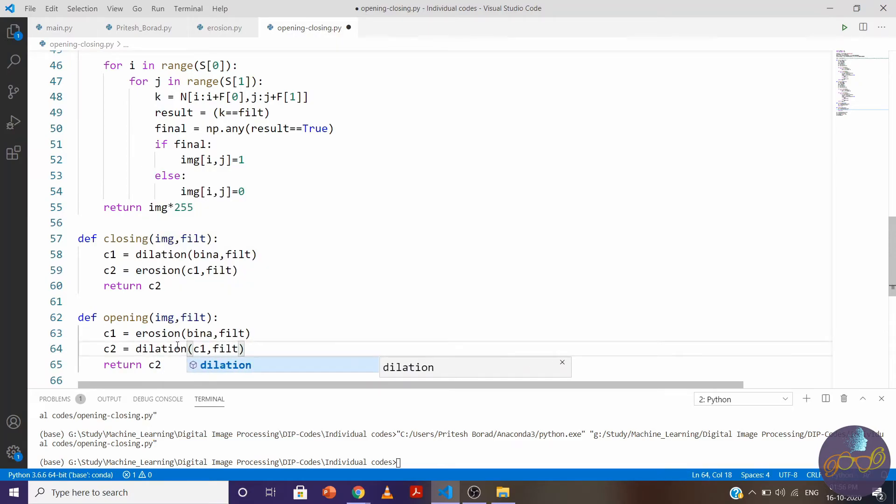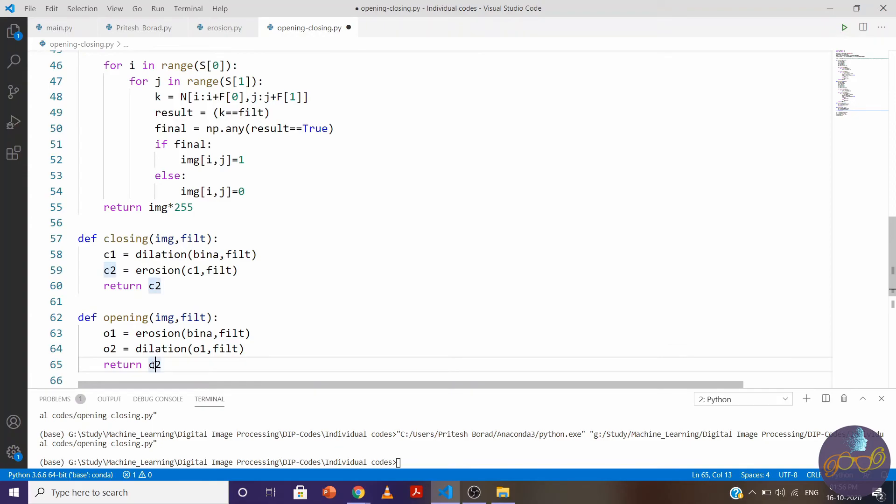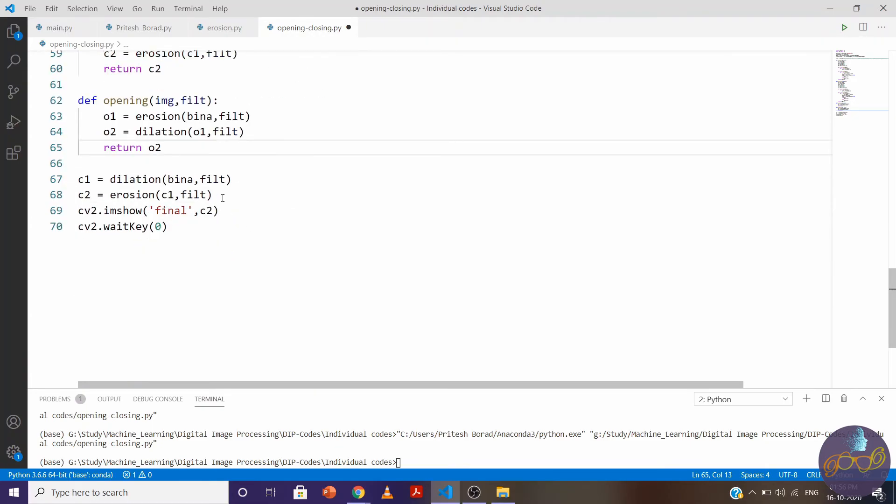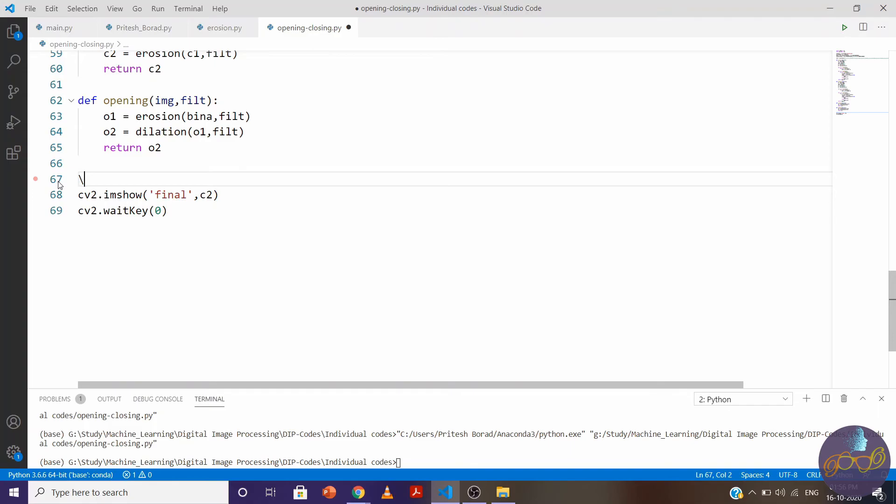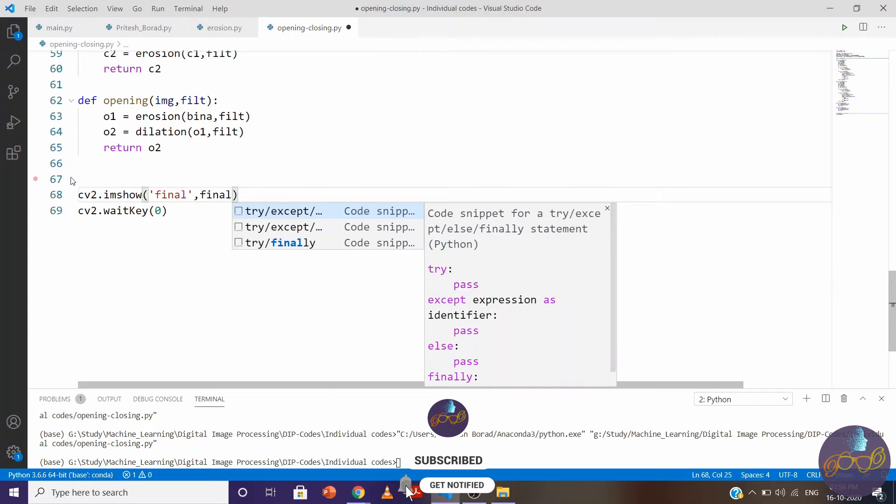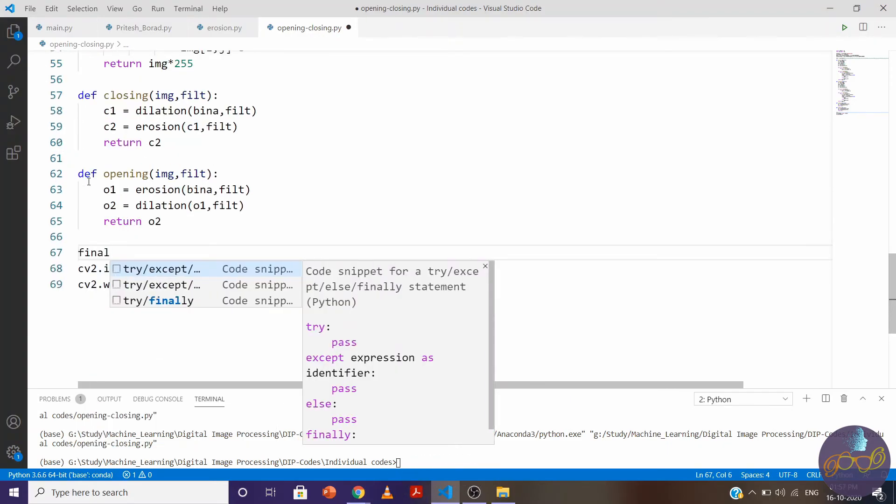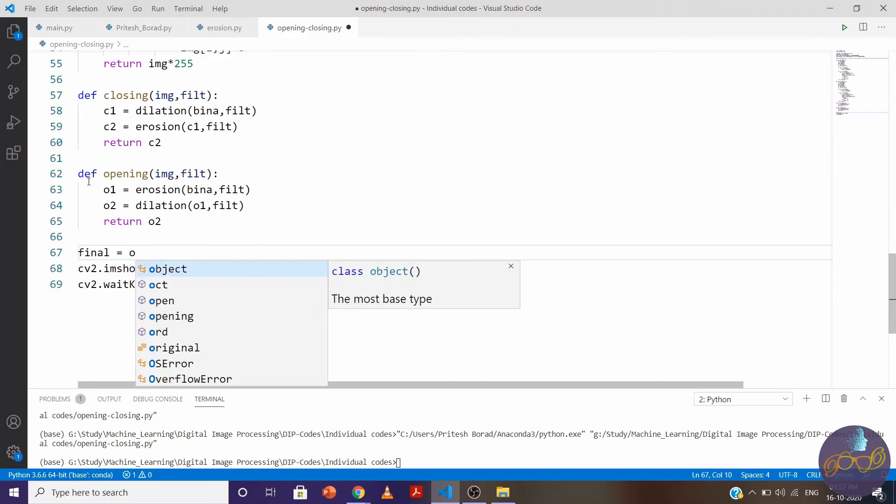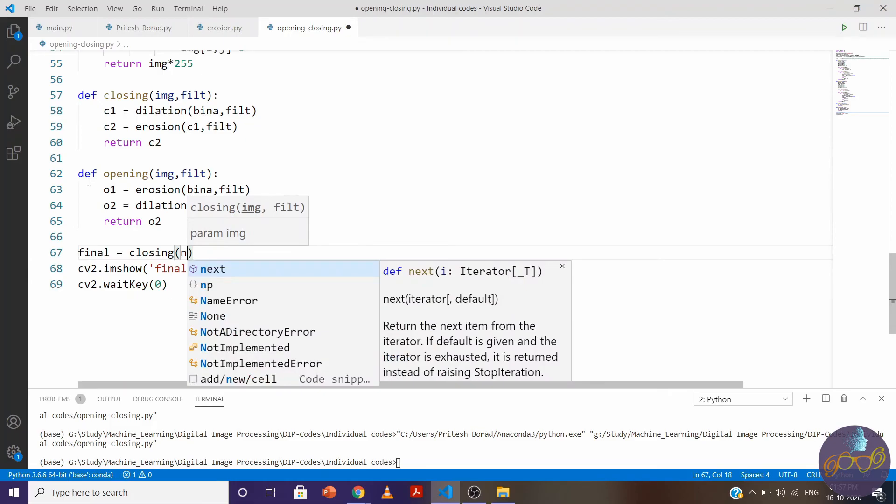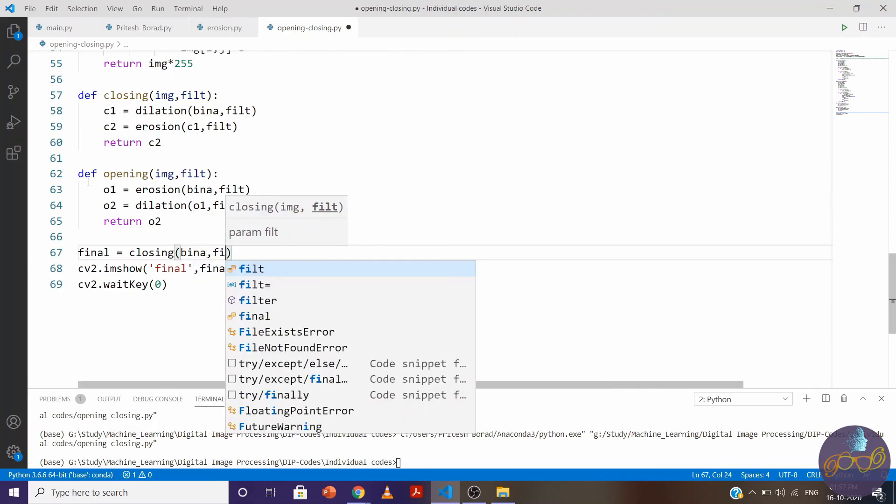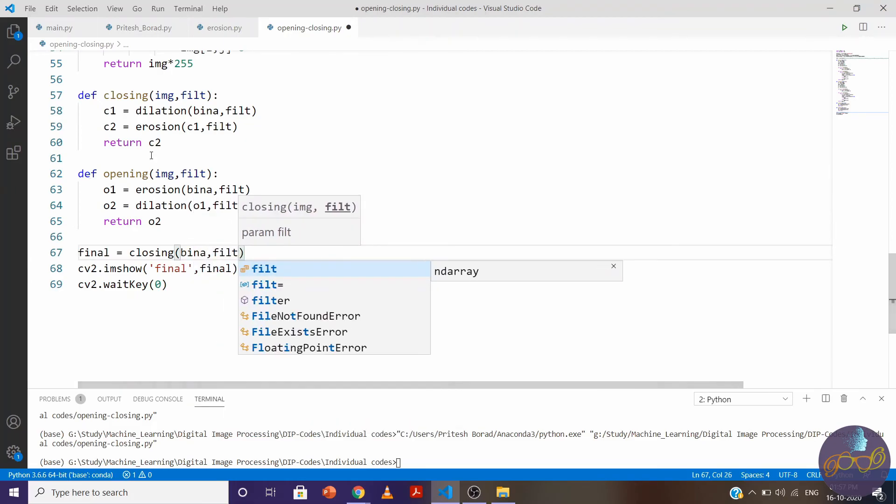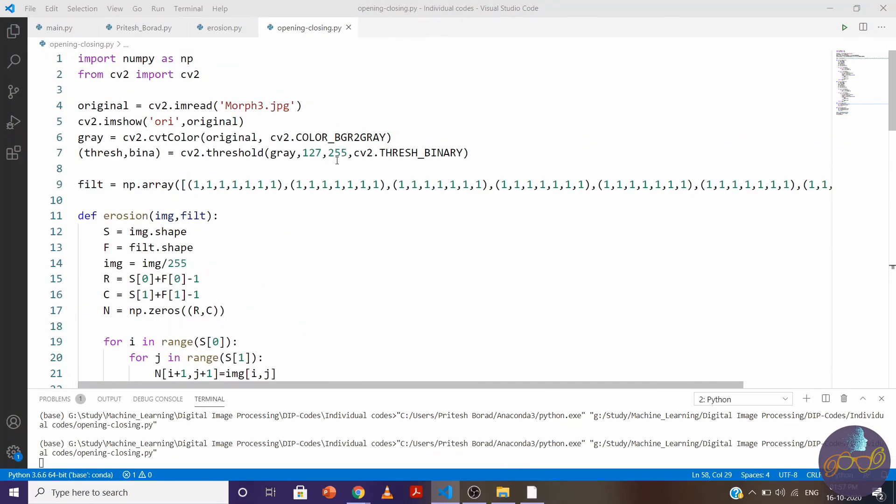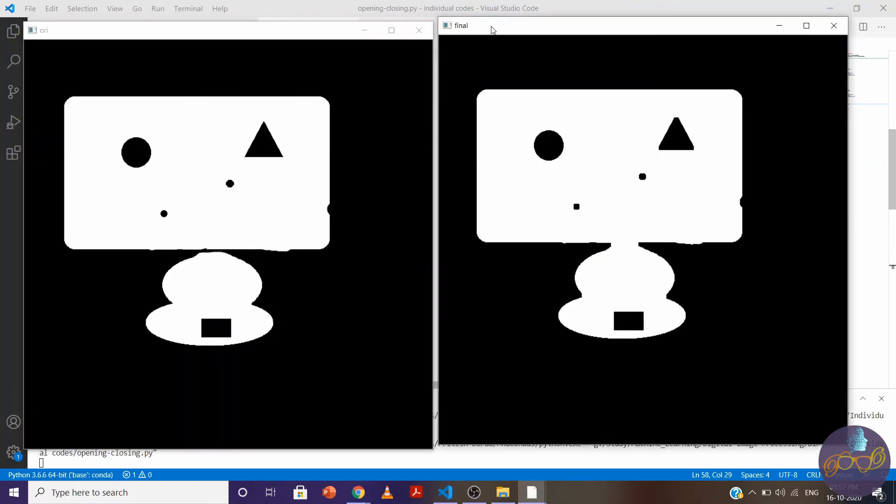Same for opening. Change closing to opening, erosion, dilation, opening one, opening two. Now let's test our function. Final equals closing with image binary and filter. You can see here we are getting output.